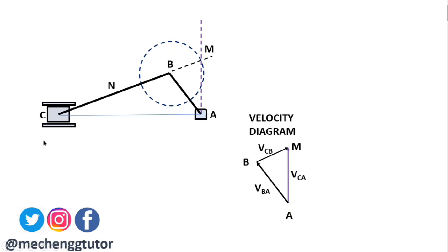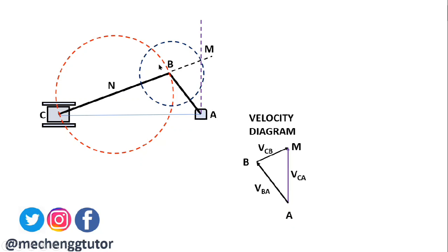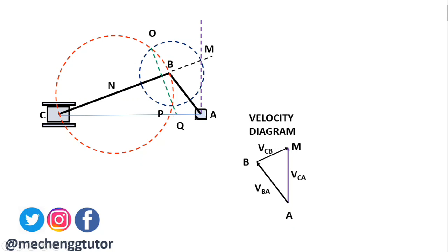To obtain the acceleration diagram, we first find the midpoint N on connecting rod BC. With N as the center and NC as the radius, we draw a larger circle. This larger circle intersects the smaller circle at two points, named O and P. We then join O and P with a straight line and extend it until it meets the horizontal AC at point Q.